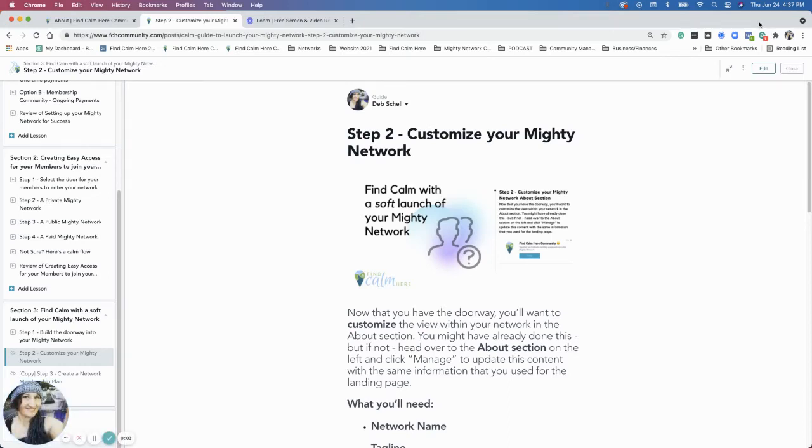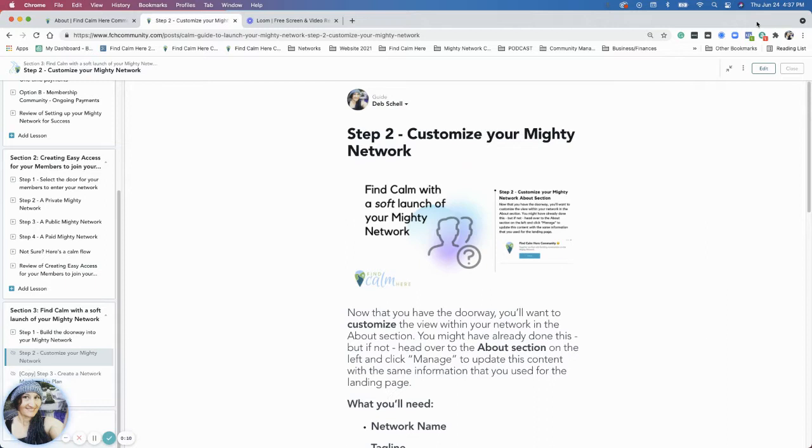Hi all. We are in Section 2 of the Find Calm Guide for Launching Your Mighty Network, and this section is for finding calm with a soft launch of your Mighty Network.